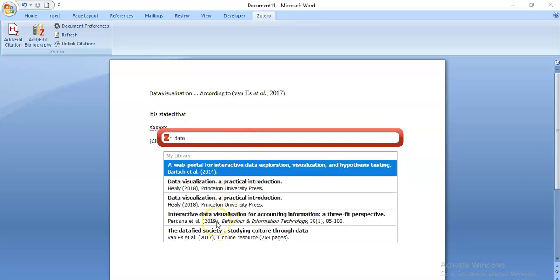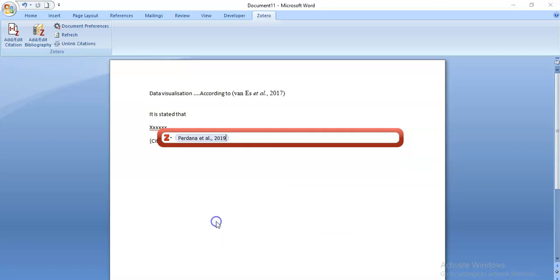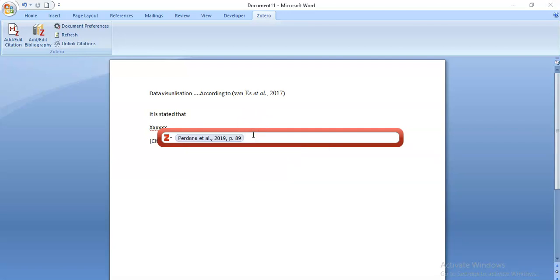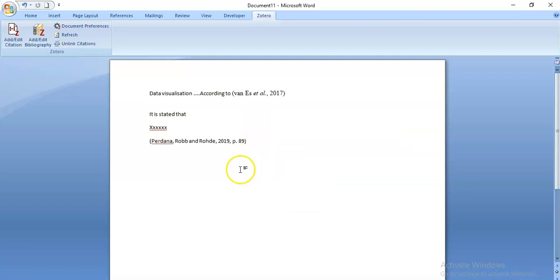Data, and I maybe want this article by Pradhana et al. It's in the journal Behaviour and Information Technology, and perhaps I'm taking a quote from page 89. So I select that, and if I click on Pradhana I can actually add the page. You can see the page has appeared and I just press enter, and the in-text citation has appeared.